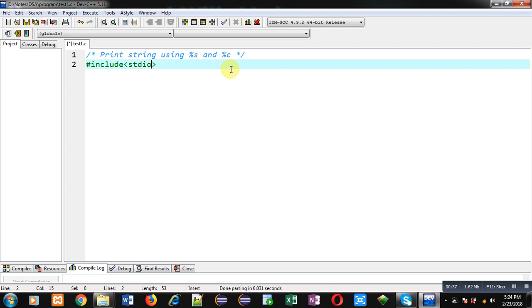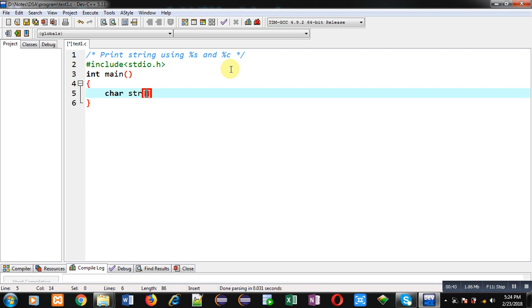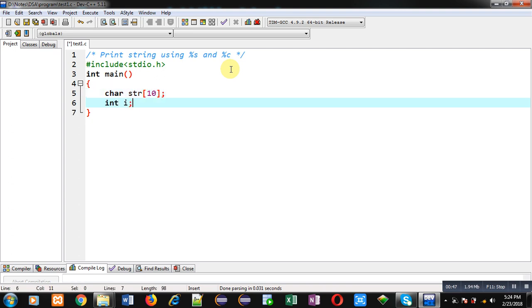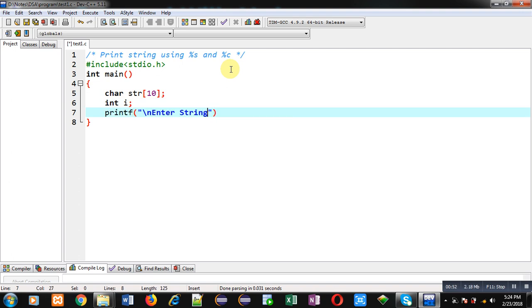First I am including a header file stdio.h, then I am defining the main function. Inside main, I am declaring a character array str and an integer variable i. To receive a string, I am displaying the message 'enter string' on the console.